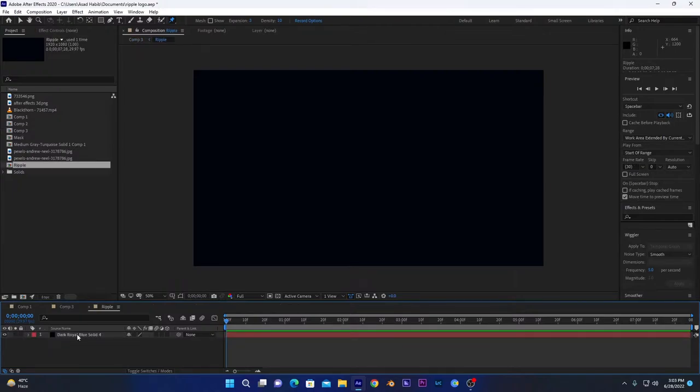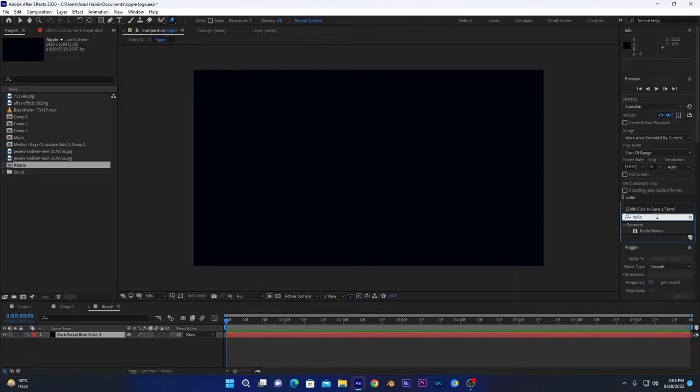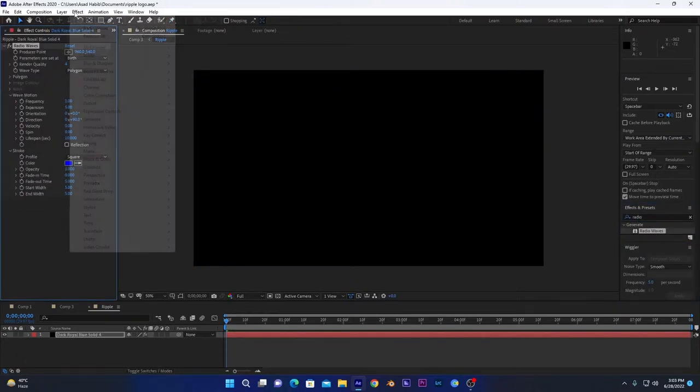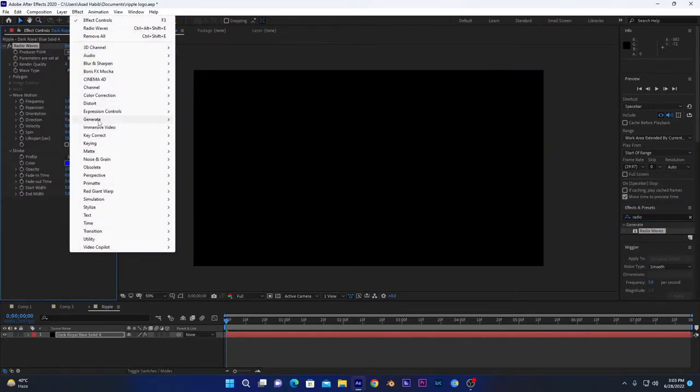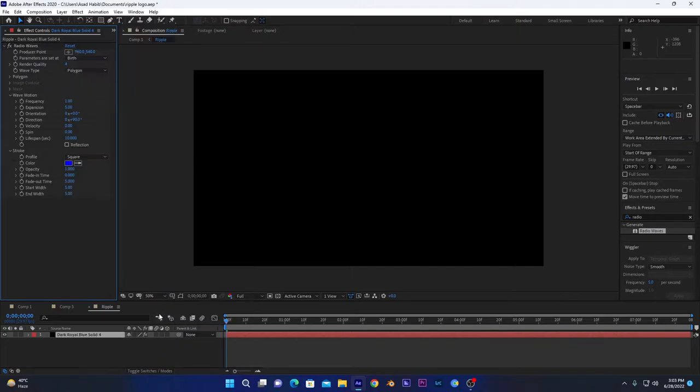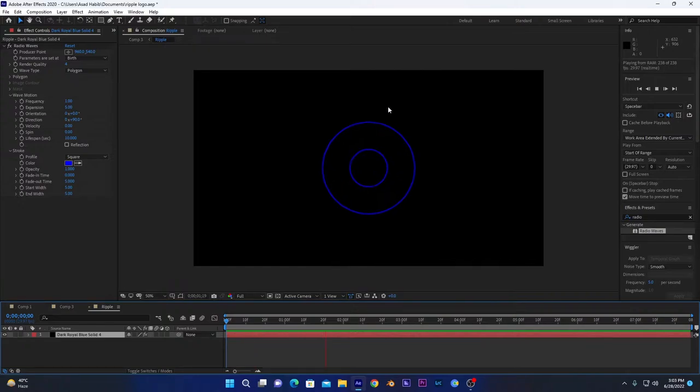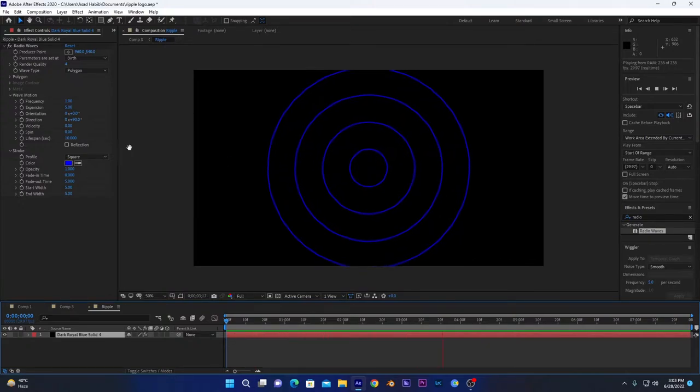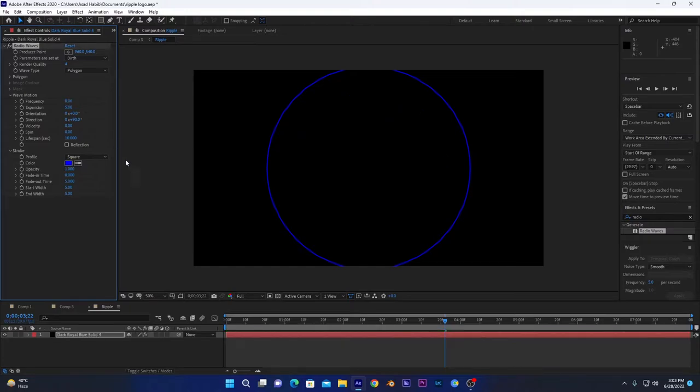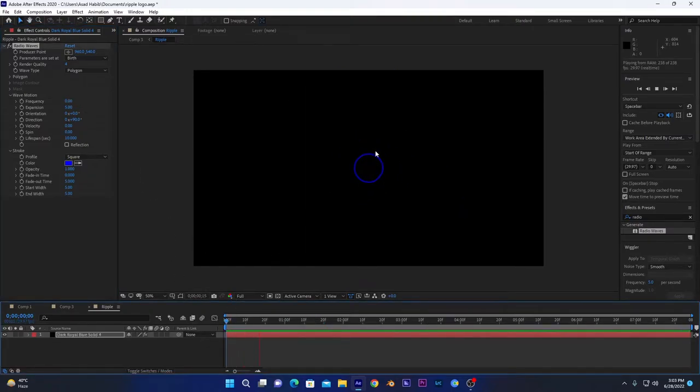After that, open this ripple composition and select this layer. Now we have to apply radio waves effect on this layer. You can also go from Effects, Generate, and Radio Waves. So if we play this by pressing spacebar, it will create some waves from the center, but there are too many of them. We only want one, so we will change this frequency to zero.